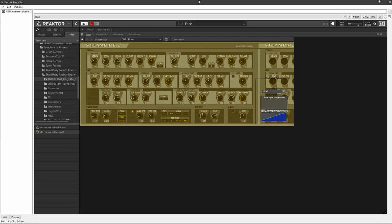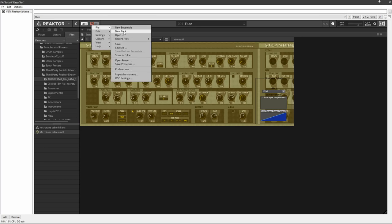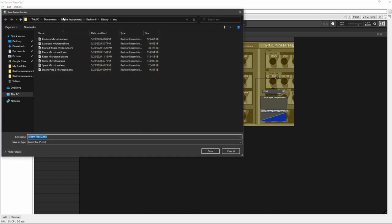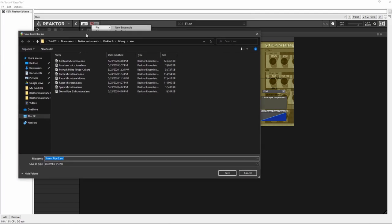And as one last very useful tip so that you don't need to do all of this over again, every time you use this in a project. If you right-click this, you can save the instrument as. And as you can see over in this folder where I keep custom ensembles, I have Contour Microtonal, Laser Bass Microtonal.